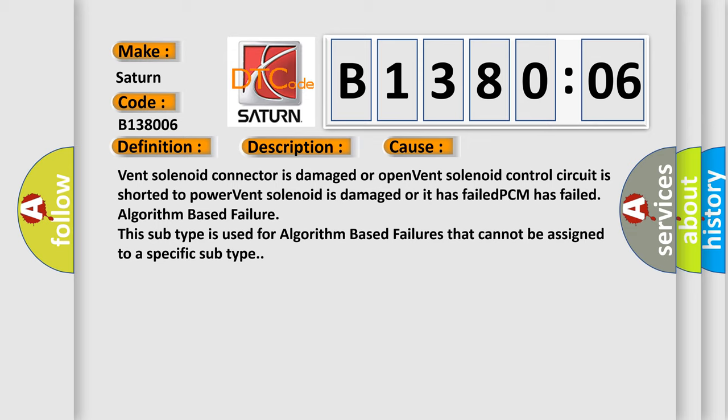Algorithm based failure: this subtype is used for algorithm based failures that cannot be assigned to a specific subtype.